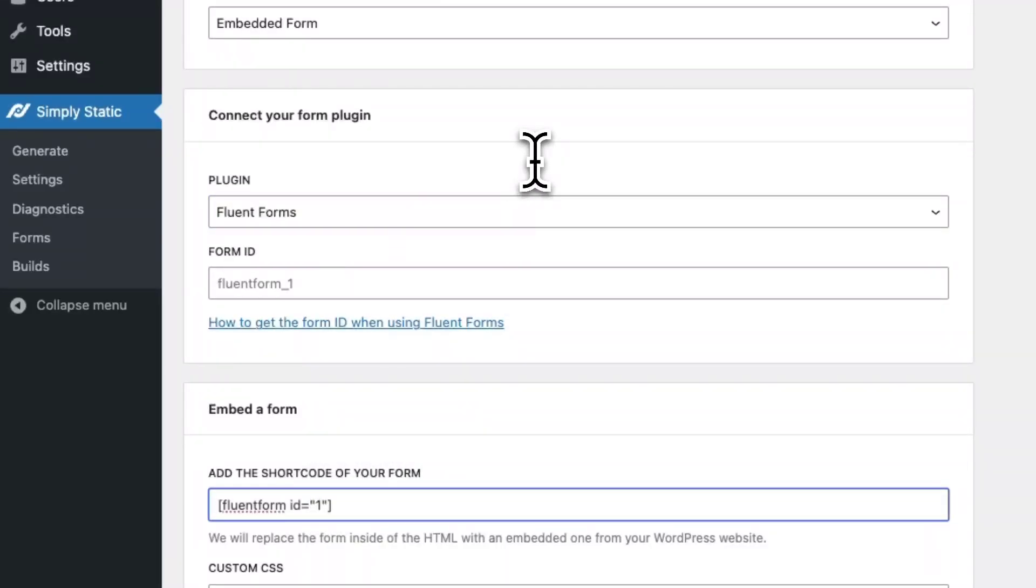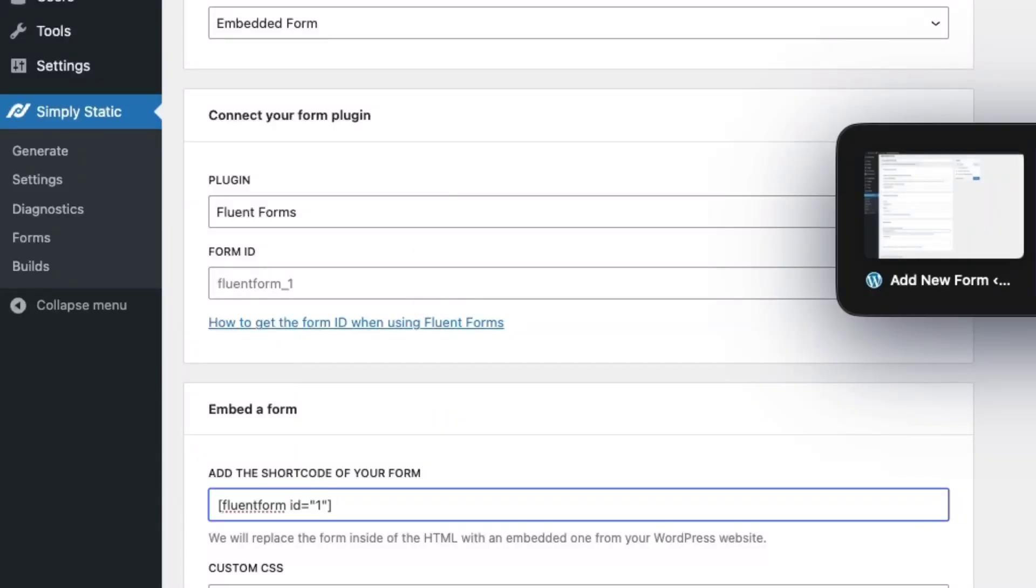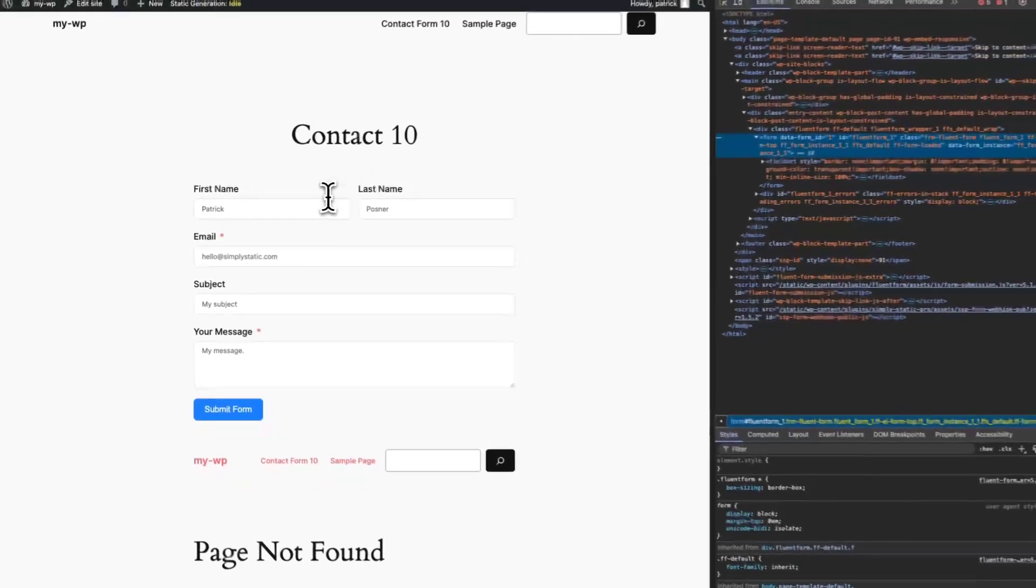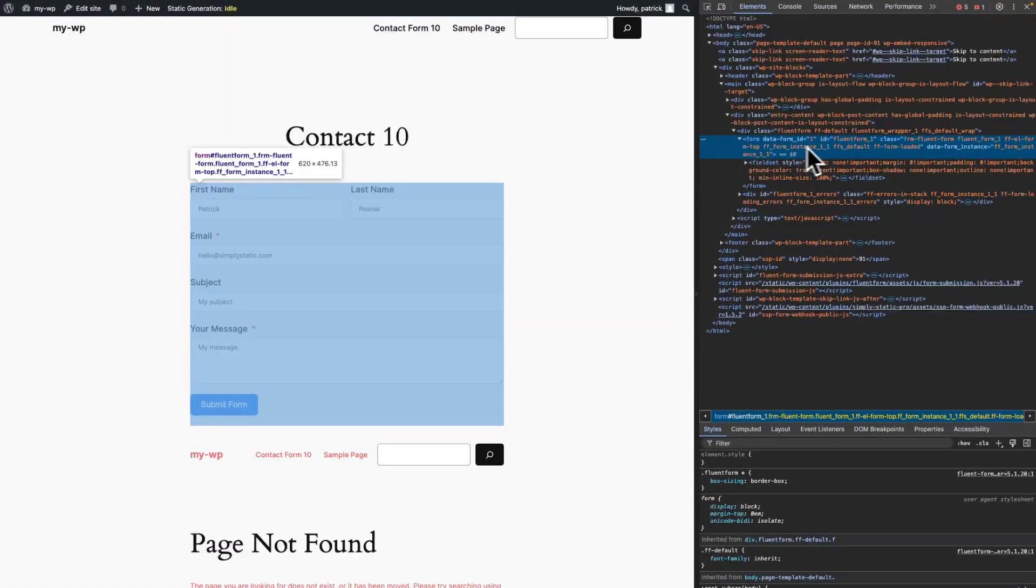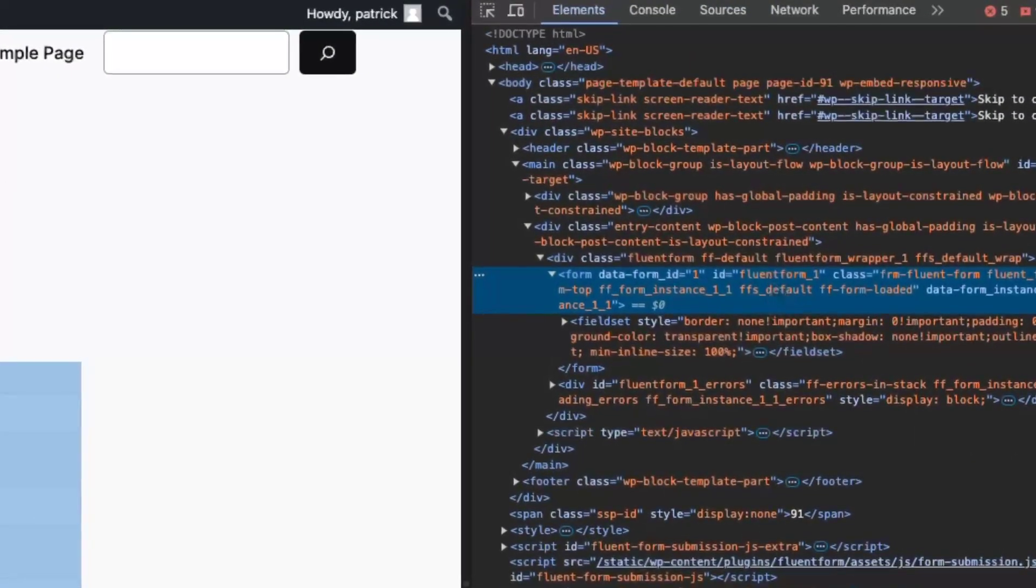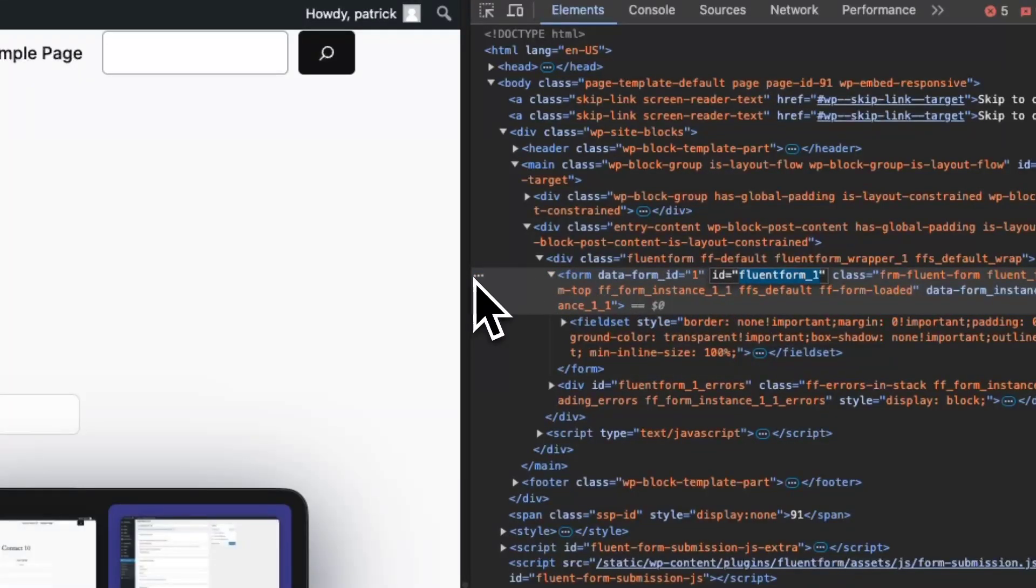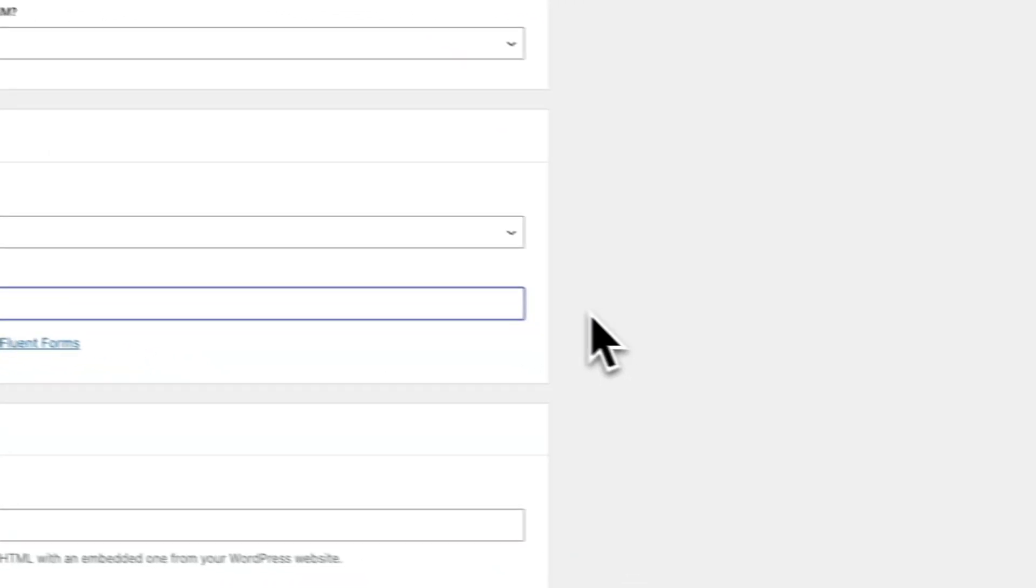Now we need to get our form ID. So switch to the front end of your website and open up the inspector controls. You will notice that each form created with FluentForms has a unique ID that we need to copy. Copy it, switch back to your backend and add the form ID.